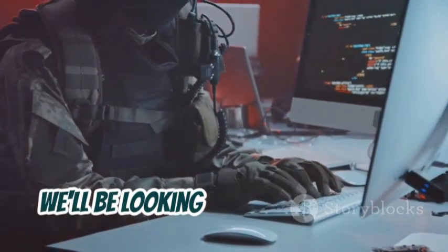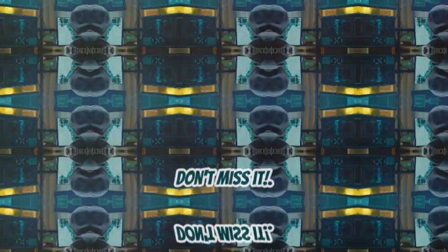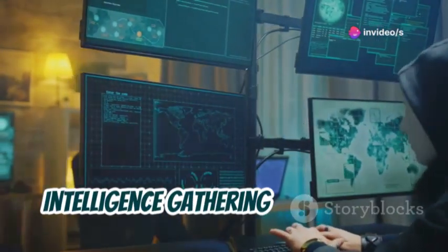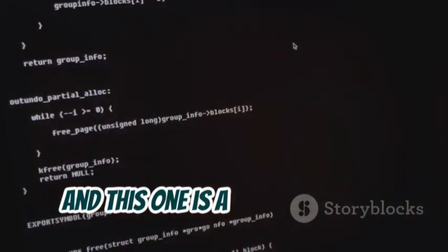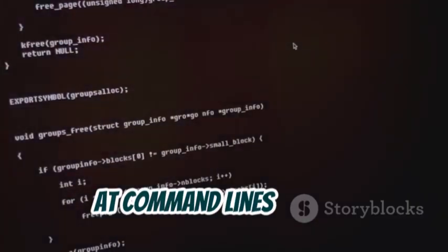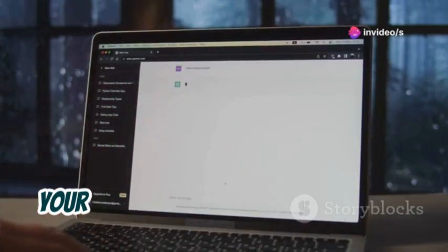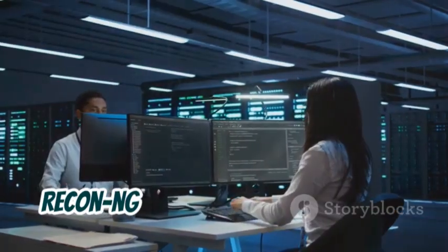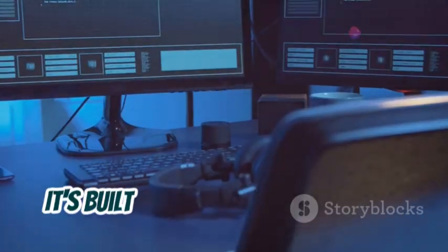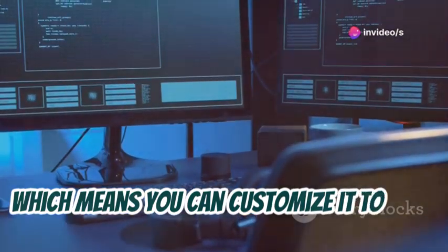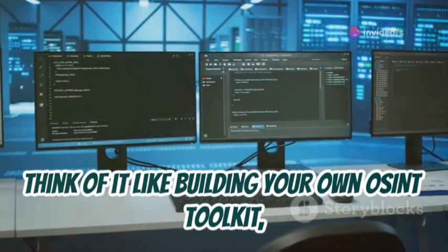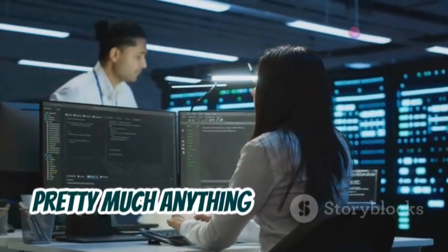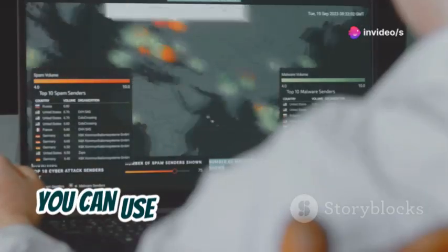Up next we have what's like the Swiss Army knife of OSINT: Recon-ng. This one is a game changer, especially if you're not a fan of staring at command lines all day. Recon-ng brings the power of OSINT to your web browser with its sleek and intuitive web-based interface. Don't let the fancy interface fool you though — Recon-ng is just as powerful as any command-line tool. It's built on a modular framework, which means you can customize it to your heart's content, adding and removing modules depending on your needs. You can use it to gather information about domains, IP addresses, companies, and people.